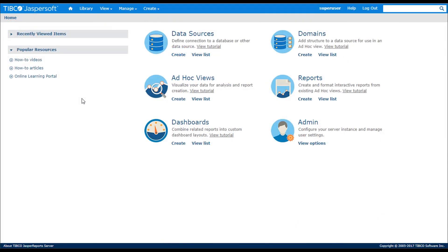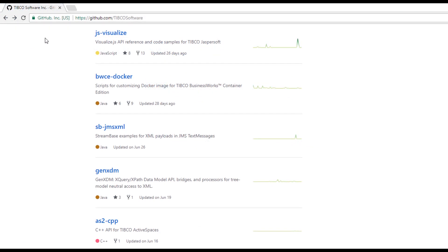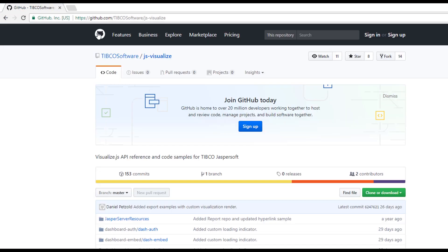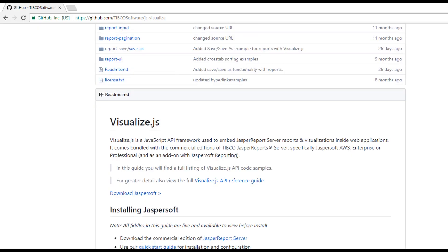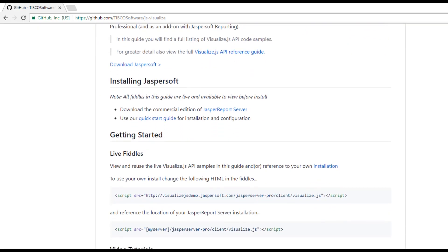This concludes our video on interactive reporting and scheduling. If you're interested in embedding reports into your own webpages, check out the JasperSoft Visualize.js material on Tipco's GitHub.